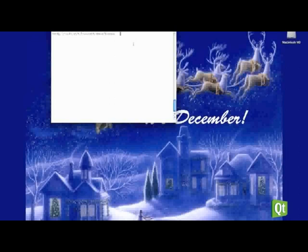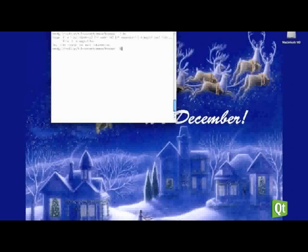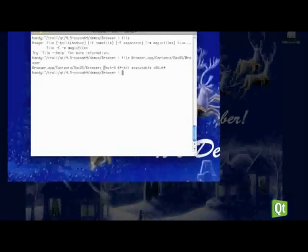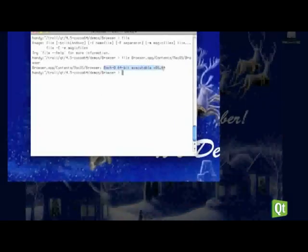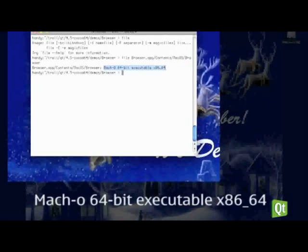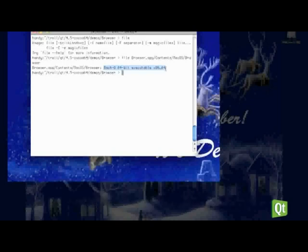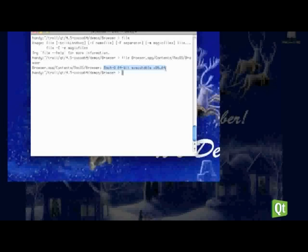And I'll just run the file command here on the actual browser. And you'll see, as it says here, that it is actually a Mach 0 64-bit executable for x86-64. Now, when I was configuring Qt, I could have specified more architectures. And we could have had a 32-bit binary and 64-bit binary for both Intel and PowerPC.